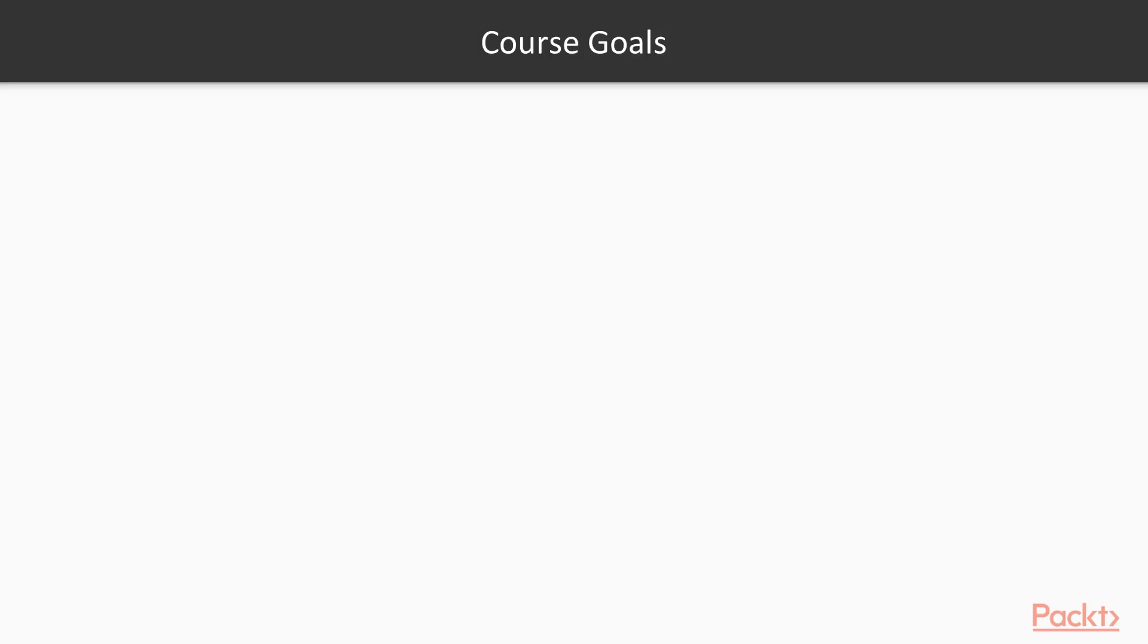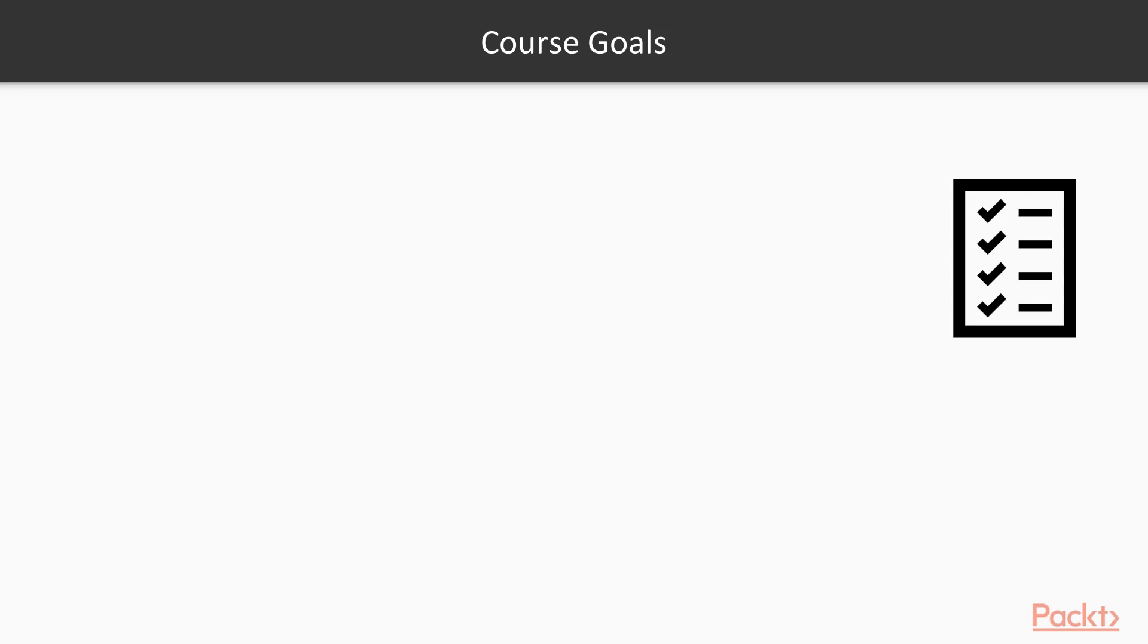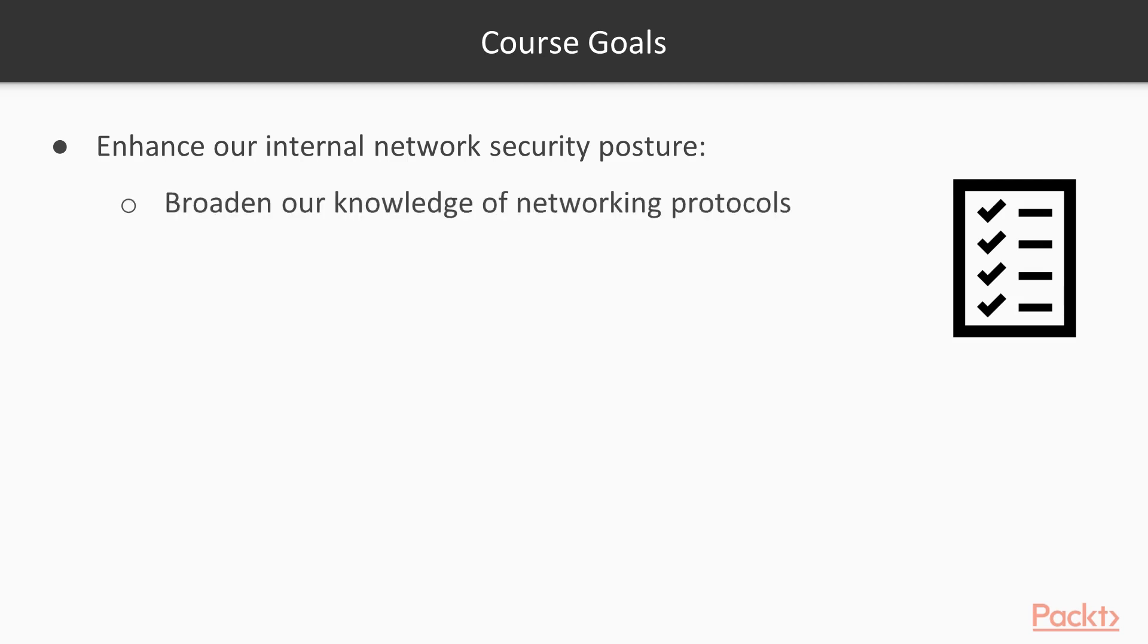Now let's take a look at what we want to accomplish during our time together. In this course, we're going to be using Nmap to enhance our internal network security posture. To accomplish this task, we need to broaden our networking knowledge and attain a deeper understanding of networking protocols.